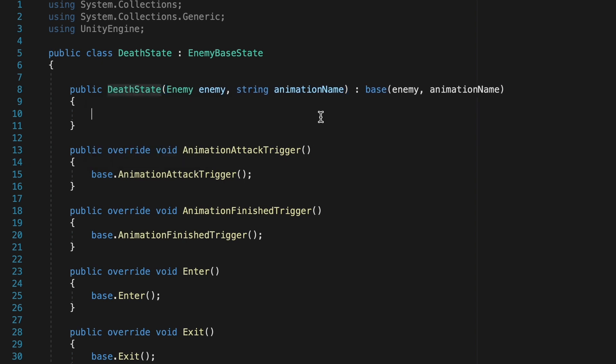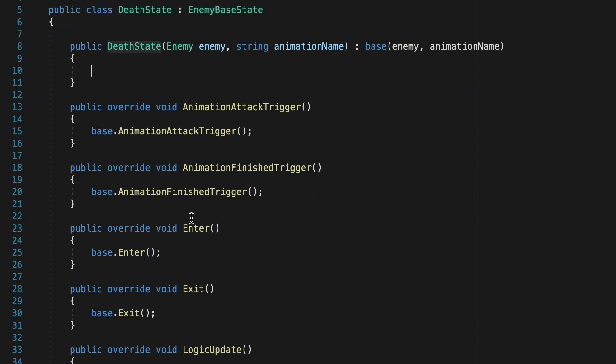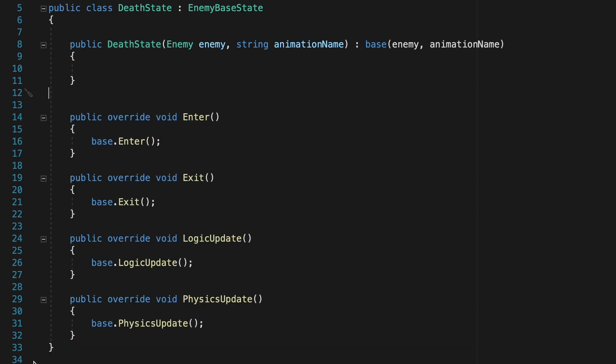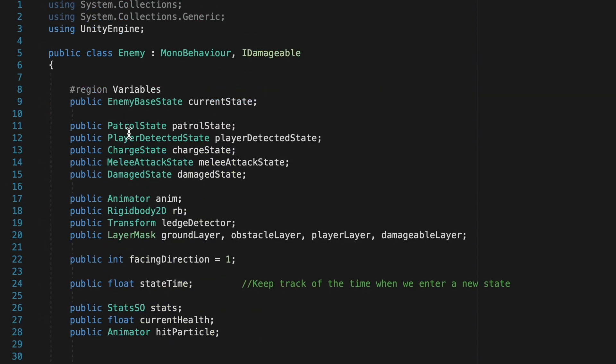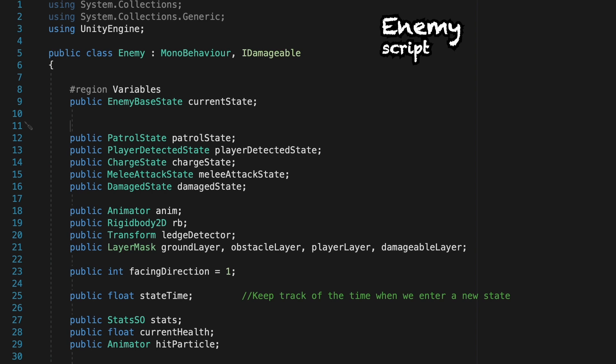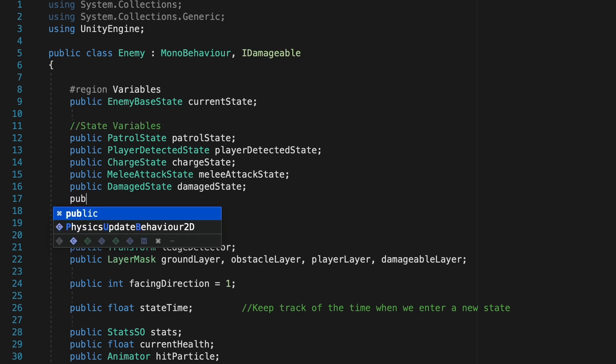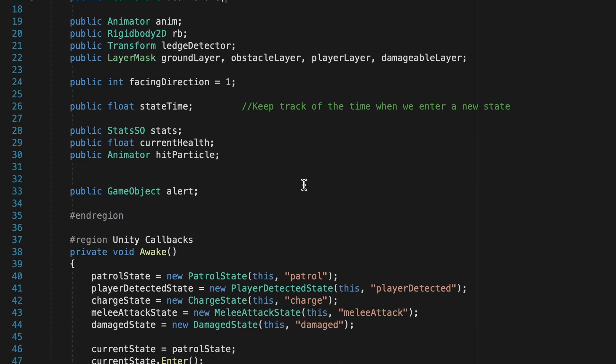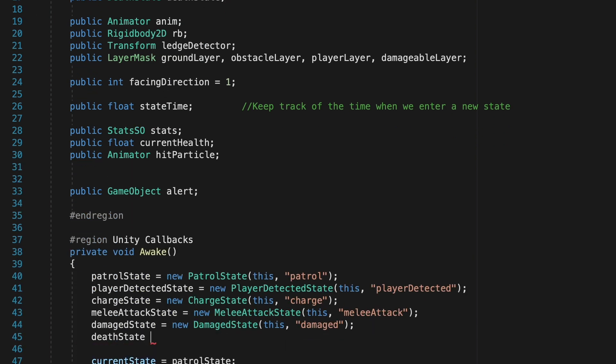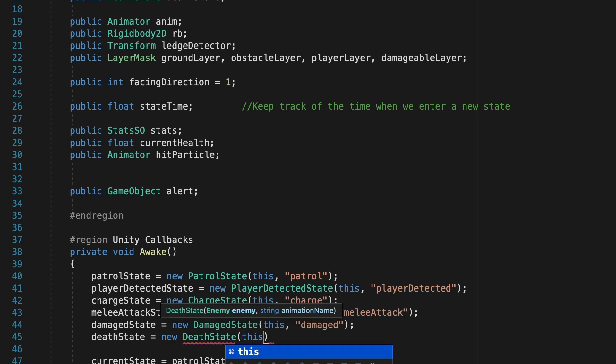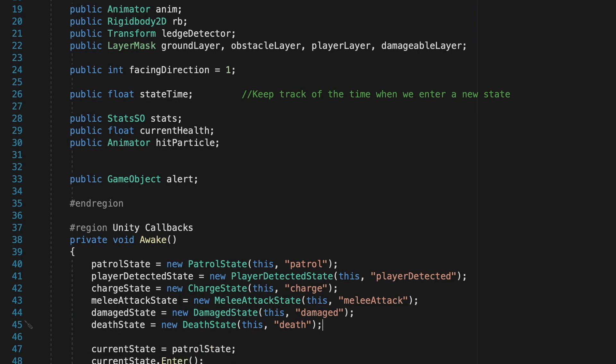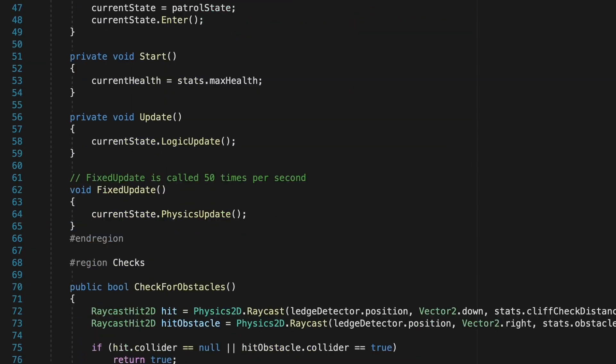Remember, this just passes along the enemy script, as well as the name of the animation, so that we can trigger it on and off as we're entering and leaving. As I often like to do, I'm just going to move the animation triggers down to the bottom here as it just makes more sense to have enter at the top. We'll just take a moment to initialize the new state, and we're going to make a public Death State, which we'll just call Death State. Then down below, we can actually initialize it by making Death State equal to a new Death State. We'll pass along this script, and let's call this animation name Death.